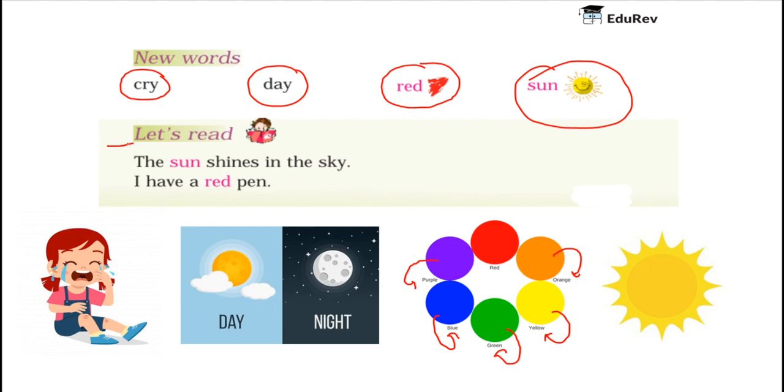Let us read. The sun shines in the sky. Children, the sun shines in the sky. It does not shine in the water or on the ground. It shines in the sky above our head.